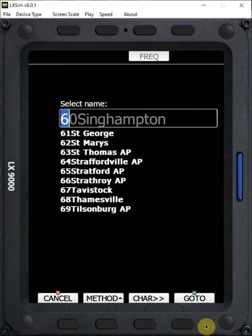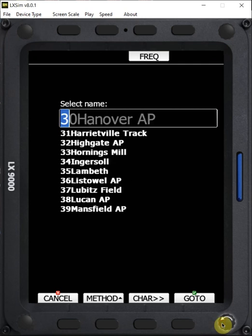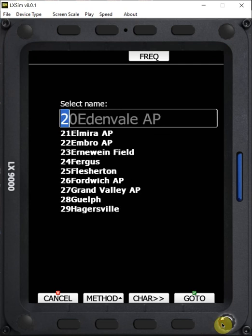My preference is I always load the cup file into the LX9000 with numbers before names, because I always like to use the filter method. So let's say we wanted to go to turnpoint 29. Right now we're in the 60s; we need to get into the 20s. Using the bottom right button counterclockwise, we can click into the 20s. Now we have the list of the 20s, and I want to go to 29.